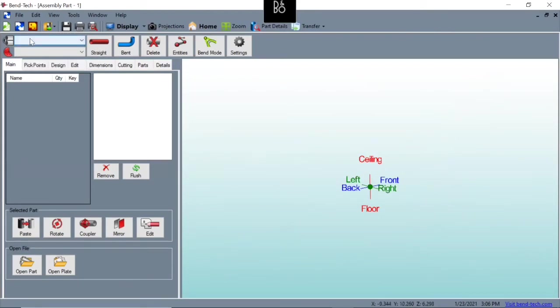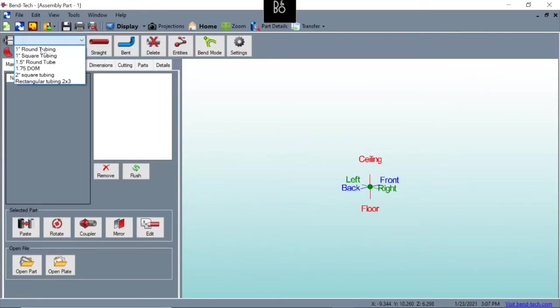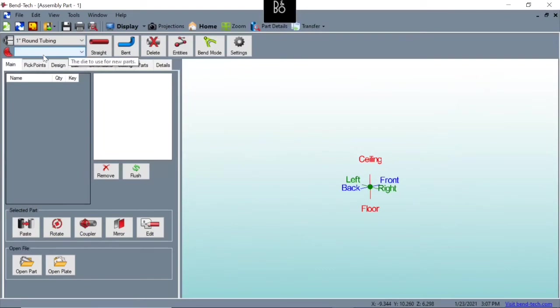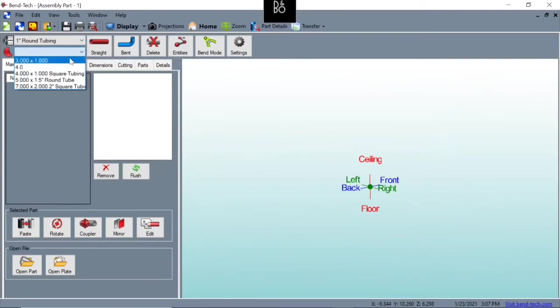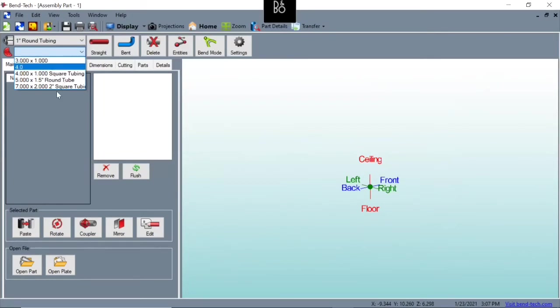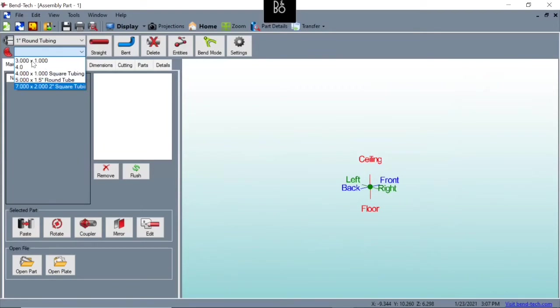So we're building that drift trike and we're going to be using one-inch round tubing. And on our tube bender - this can change depending on what tube bender you're using - but ours is a three-inch radius by one-inch material. That's the way it's set up. You can go in when we add our tubing and dyes and change the name of these. On mine, I've just got it set up as three.